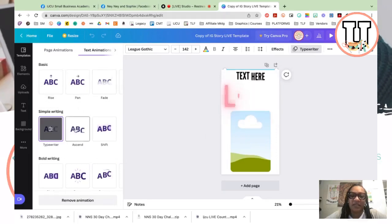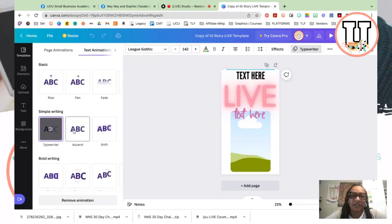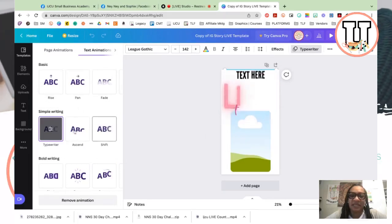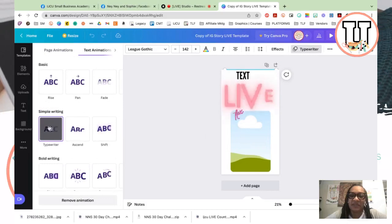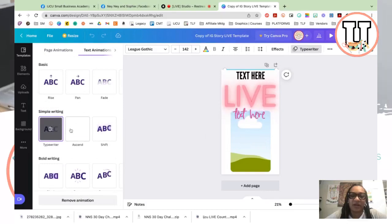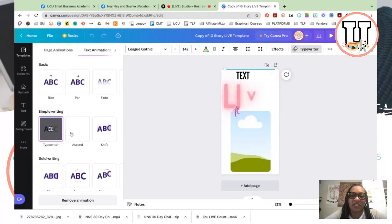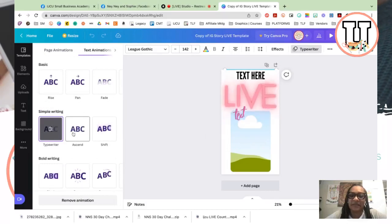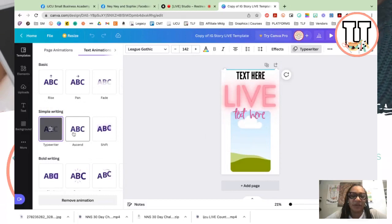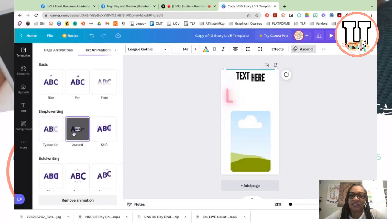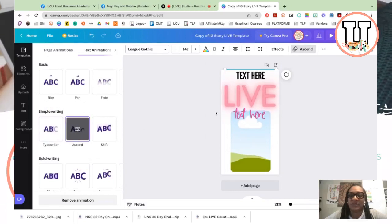Okay, so it's ascend right now. This is what it is, a typewriter. But if you want to change it to ascend, you can change it to ascend. So let's say we want to change it to ascend.